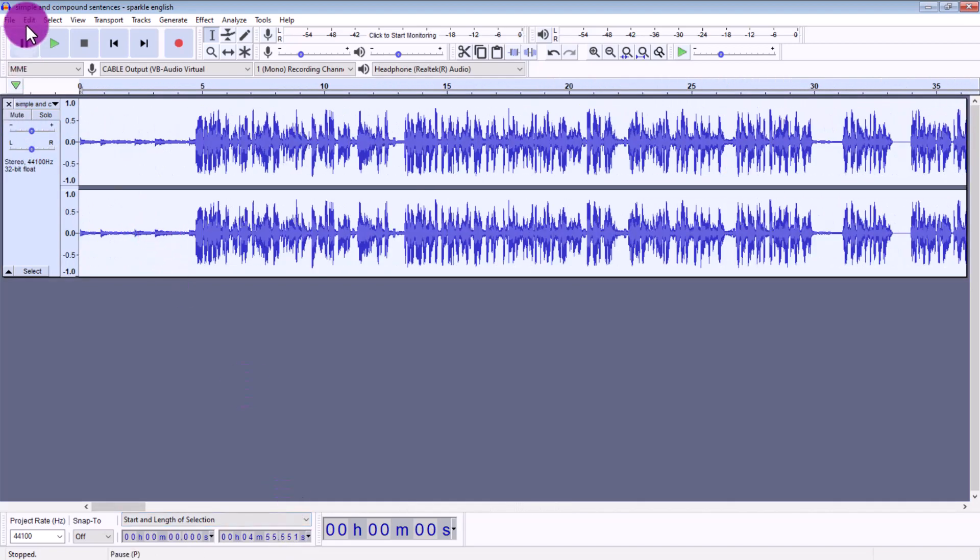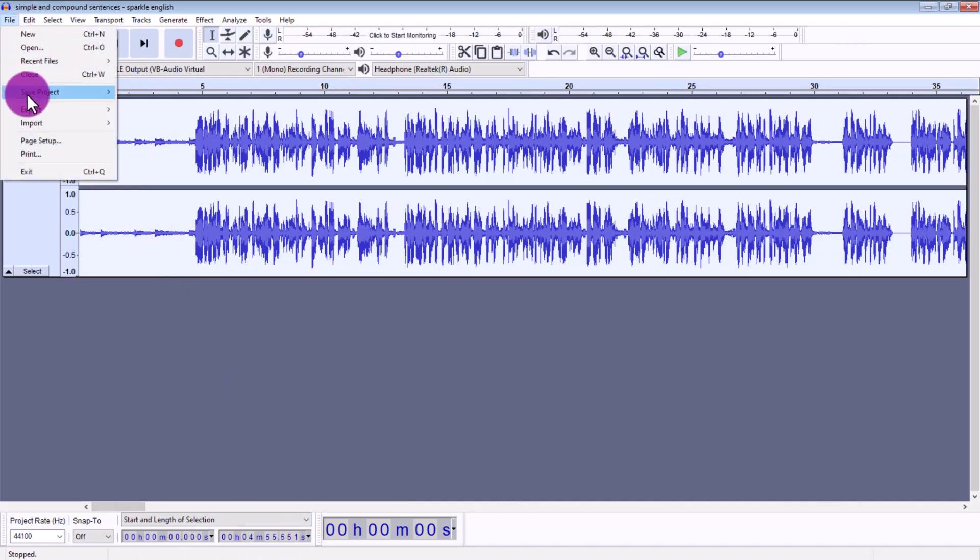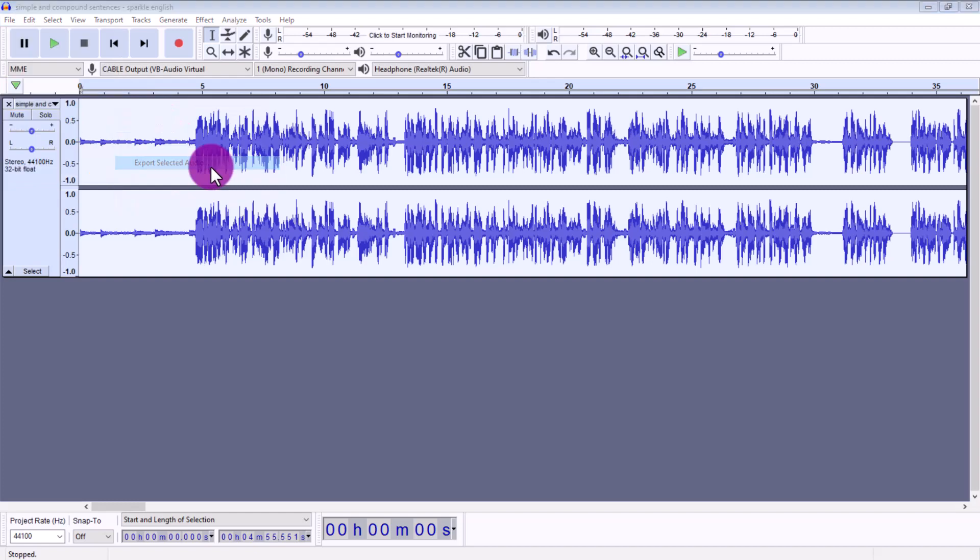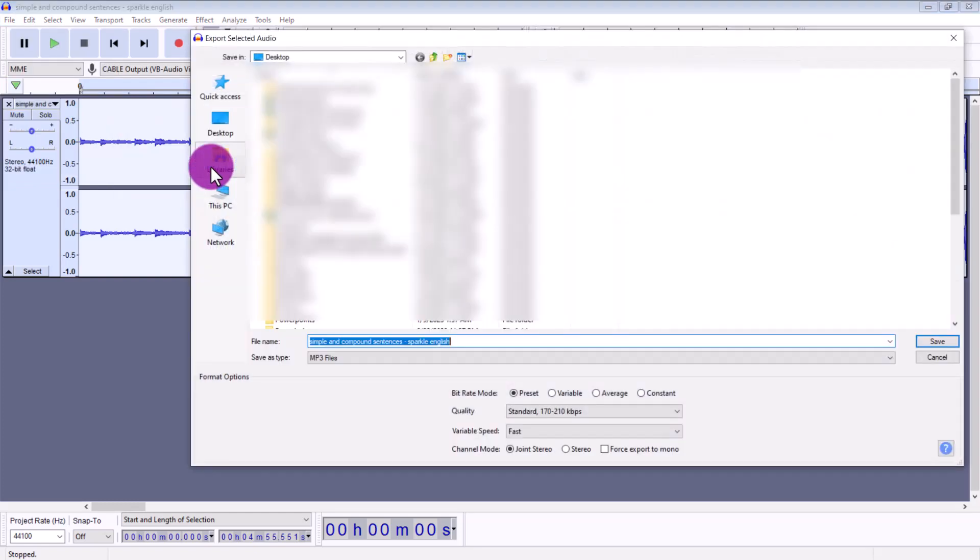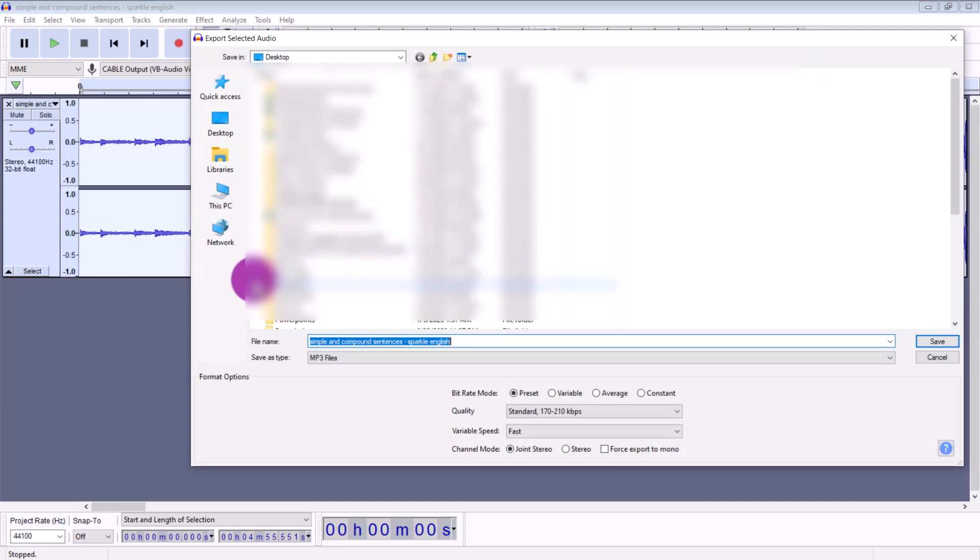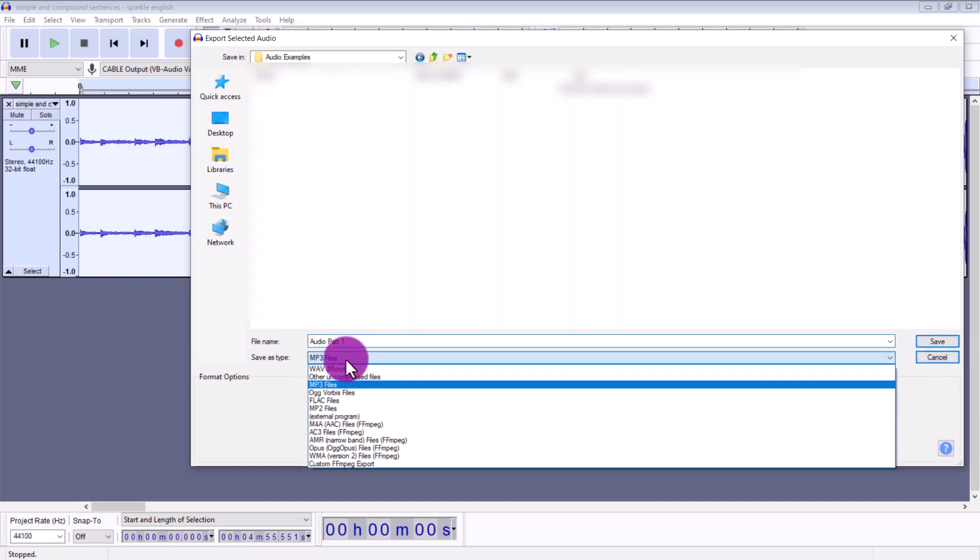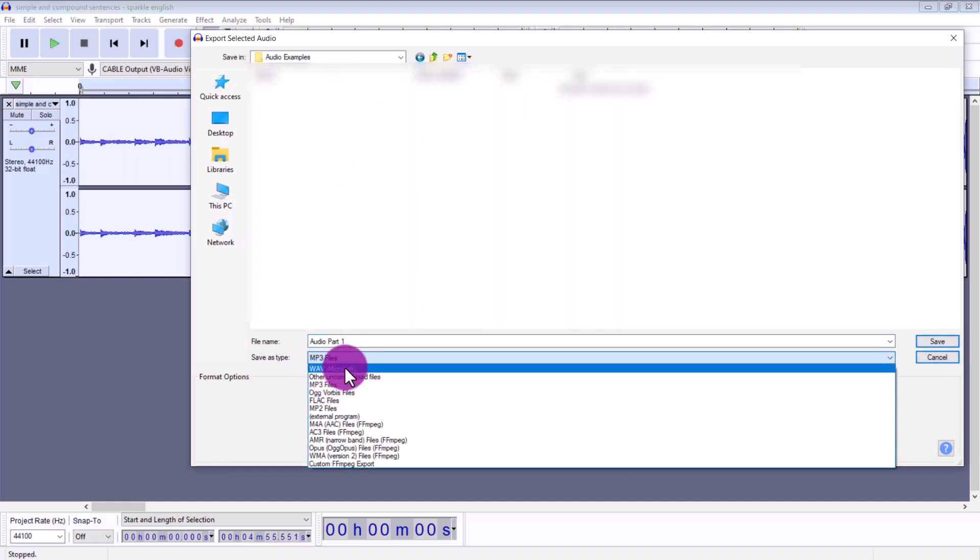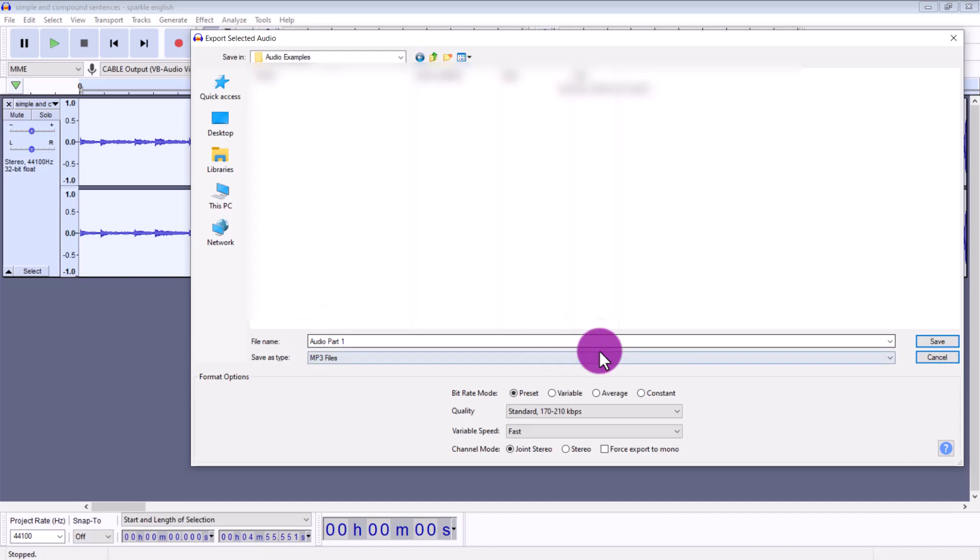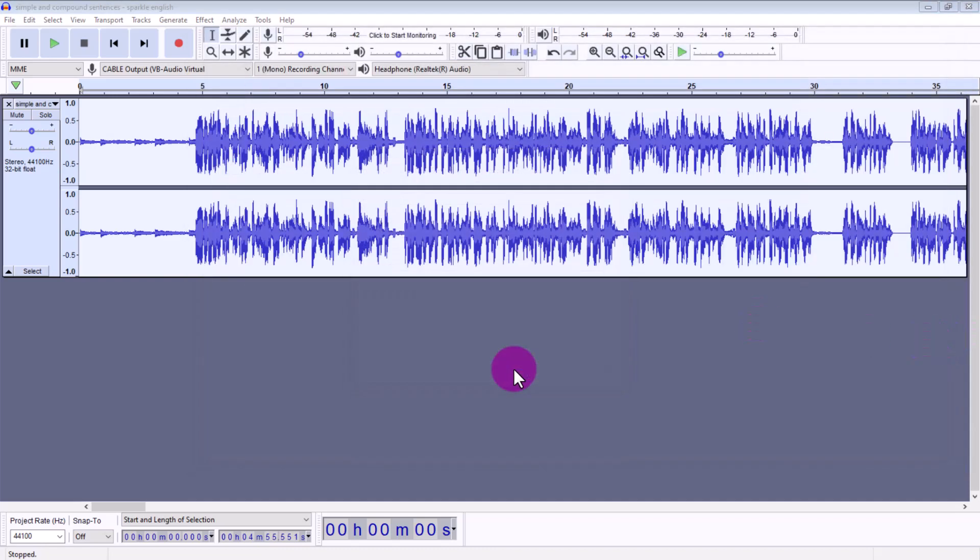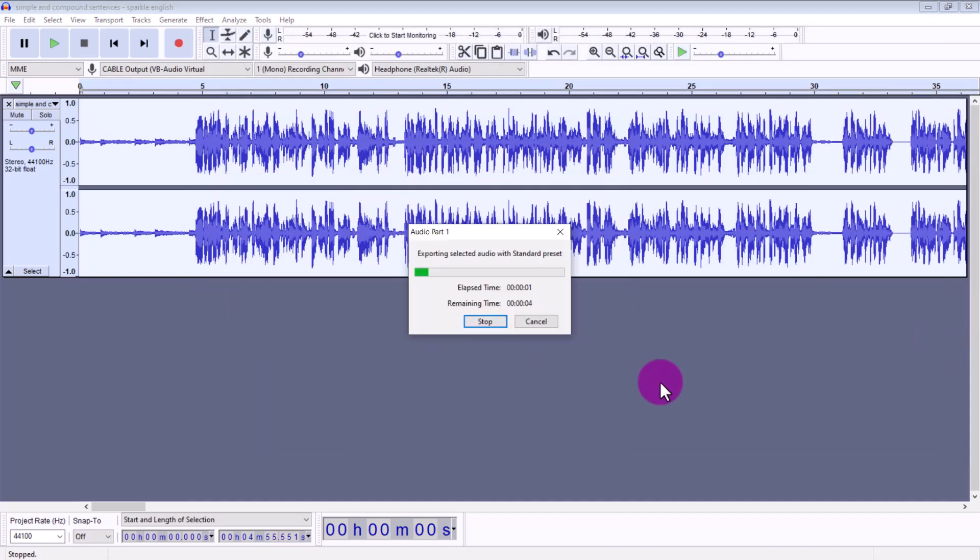Then you're going to click file, export, export selected audio. So that's going to export just that first section, that first five minutes. So let's name it audio part one, for example. And then here you can choose if you want to export it as mp3 or wave. I'm just going to do mp3 and then save, and then click okay, and it's going to start exporting it.